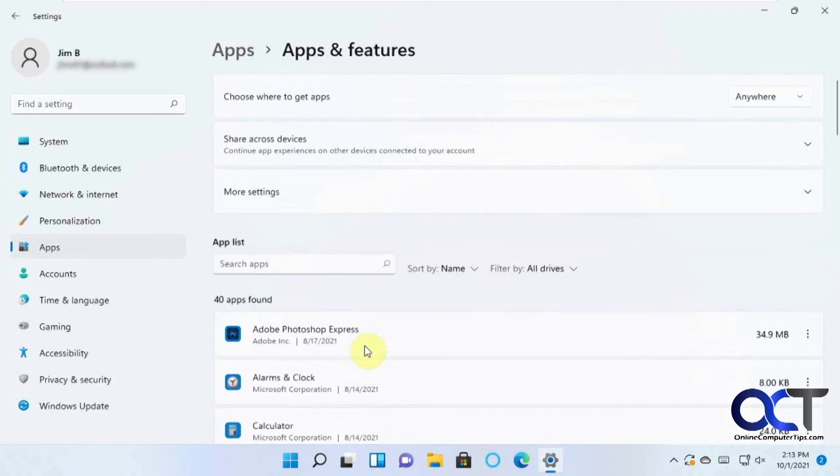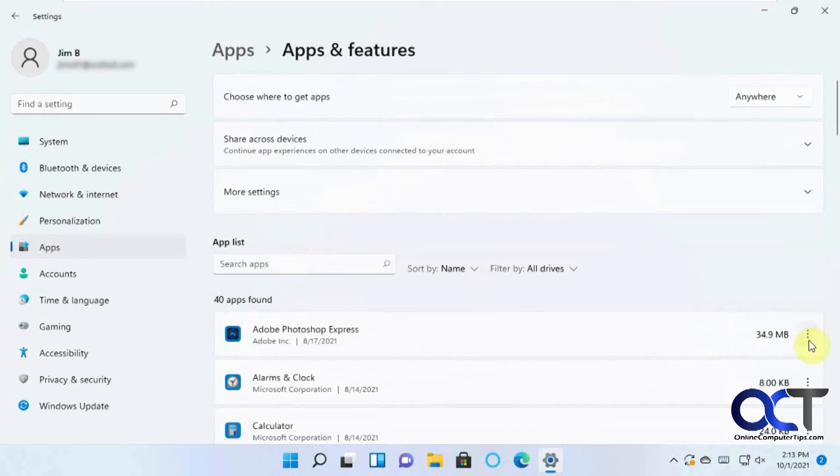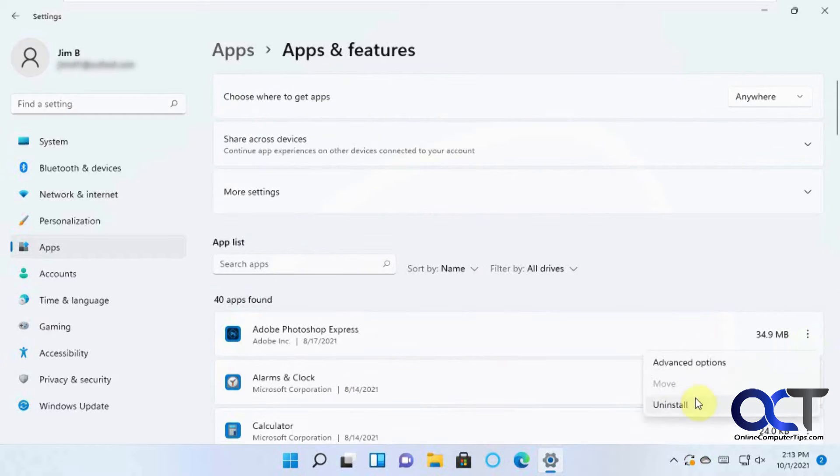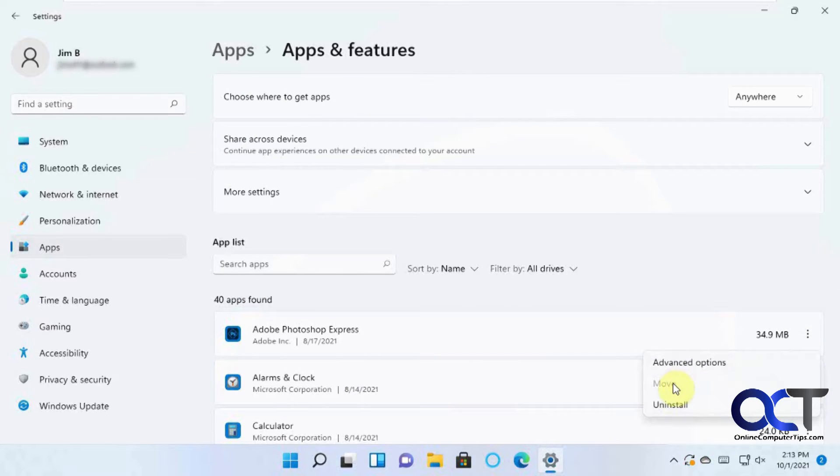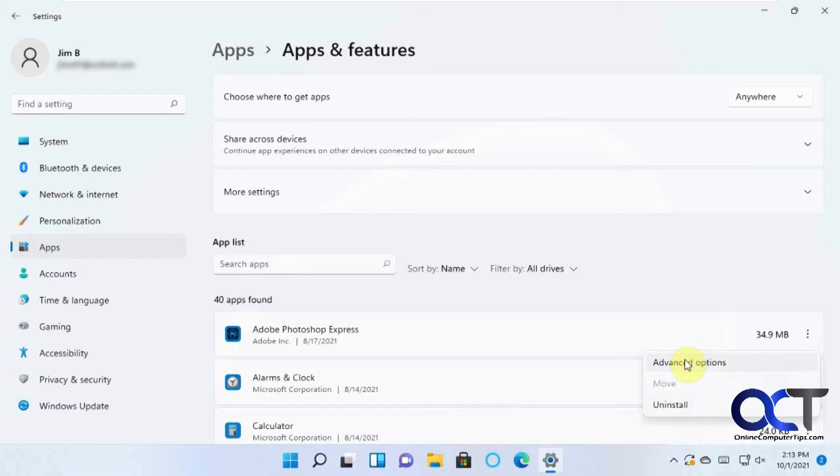And actually, from here too, if you want, you could actually uninstall them. Some apps will have move options, so you can move them to a different drive if you want. That's usually for Windows apps. And other ones, like for advanced options, you could do repairs and that kind of thing, or change features.